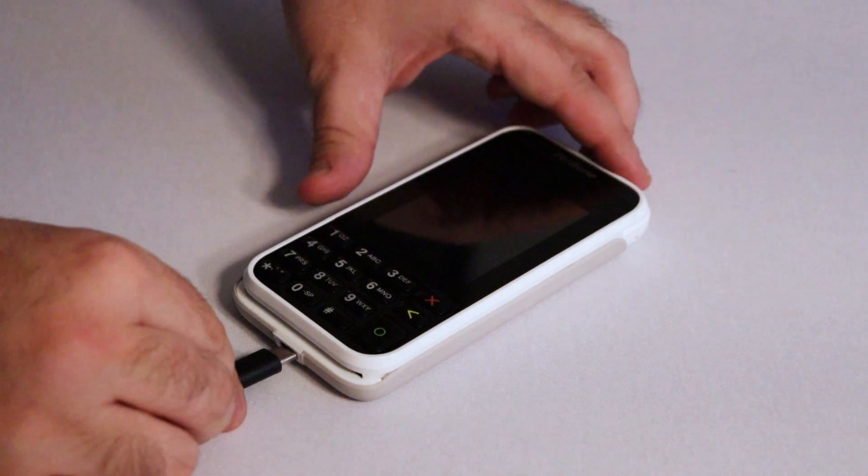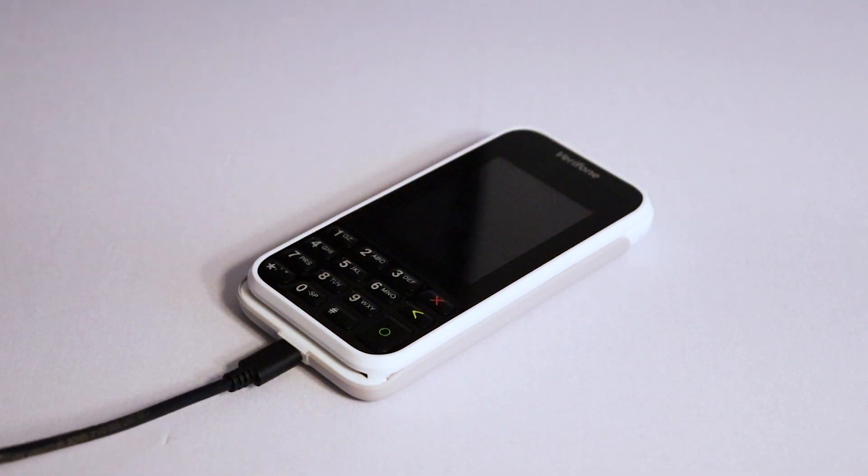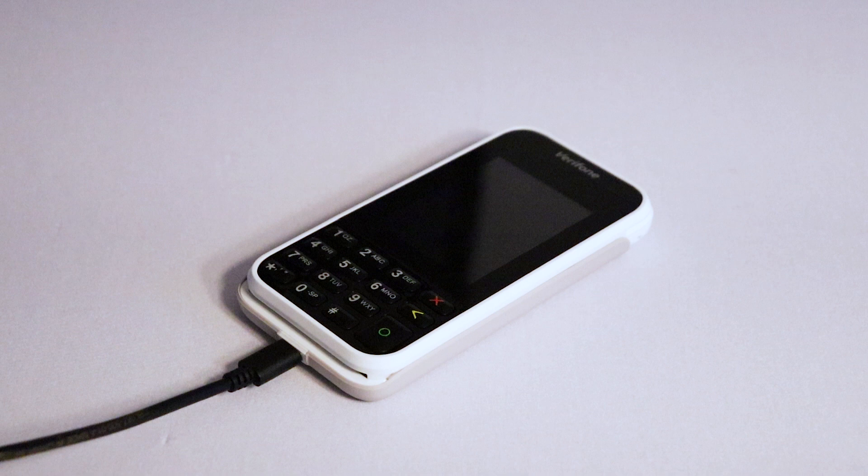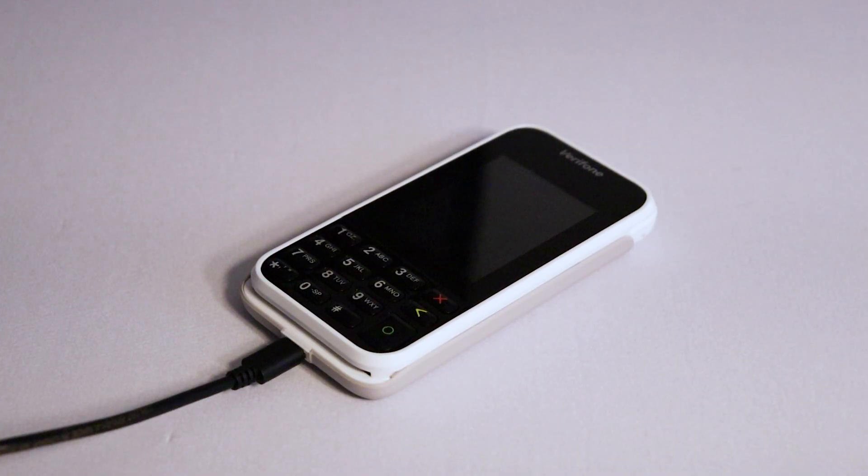Next, connect one end of the charging cable into the terminal, then connect the other end to any device or charger with a USB port, such as a computer or phone charger. Allow the device to charge for a minimum of 4 hours the first time it's plugged in.